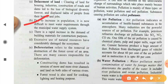Due to the increase in population, it is now difficult to meet water requirements through the municipal water supply system. There is also a rapid increase in the demand for building materials for construction purposes. For housing, industries, and buildings, a lot of raw material is needed, and to obtain that raw material, we exploit nature. This is why urbanization plays a role in the degradation of the ecosystem.